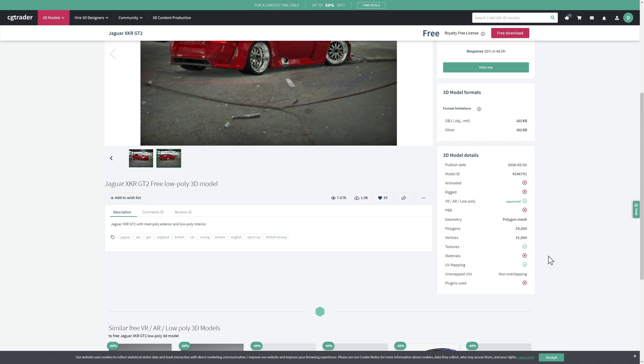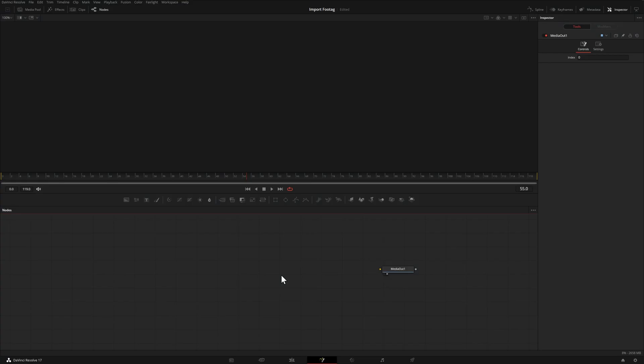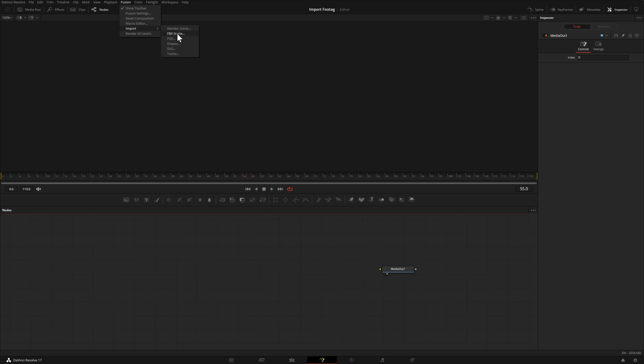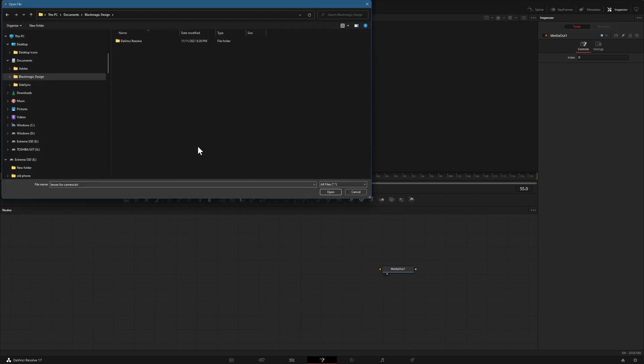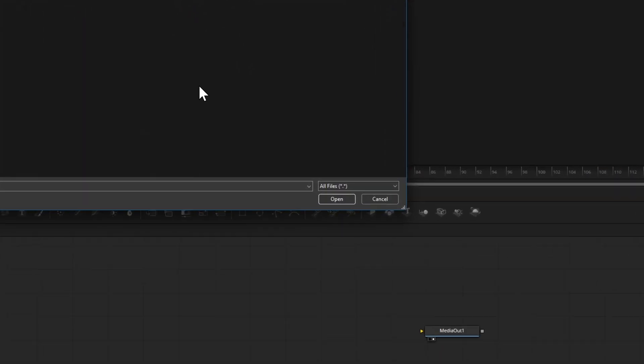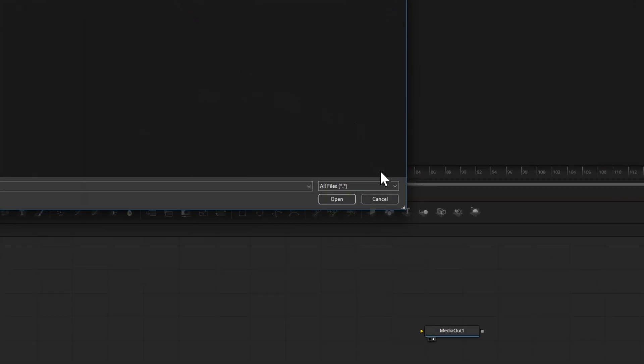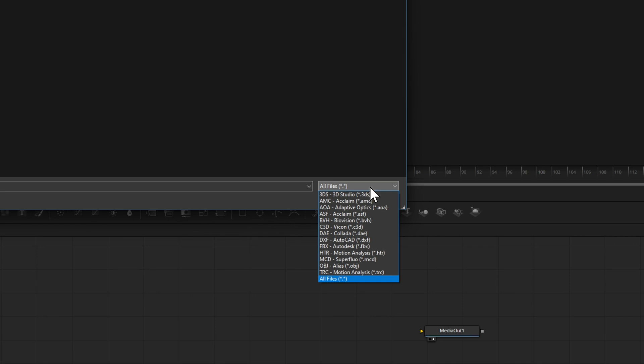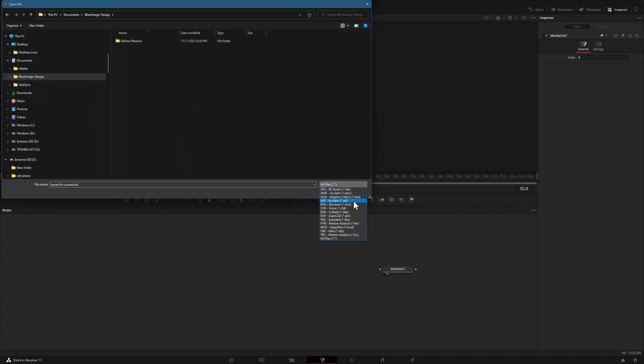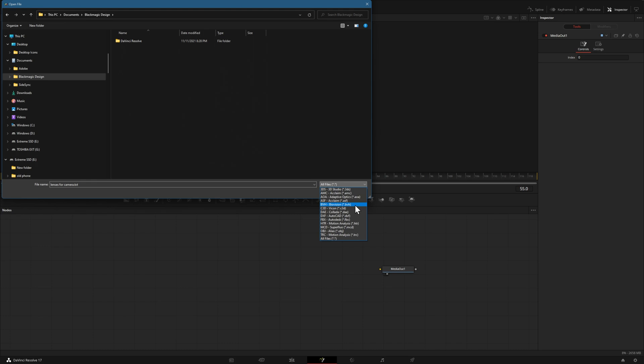Once we have our model downloaded, we can import it into the Fusion page of DaVinci Resolve. Come up to the Fusion toolbar, select Import, then FBX Scene. One thing I'd like to point out is that even though we chose FBX from that menu, it doesn't have to be an FBX file. If I come down to this drop-down on the right-hand side, you'll see all the supported extensions we can import, including FBX, OBJ, and others.